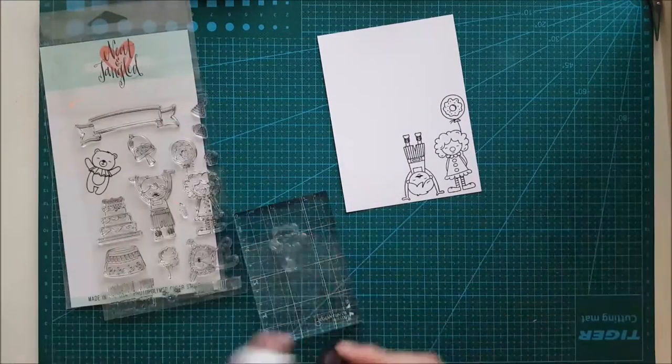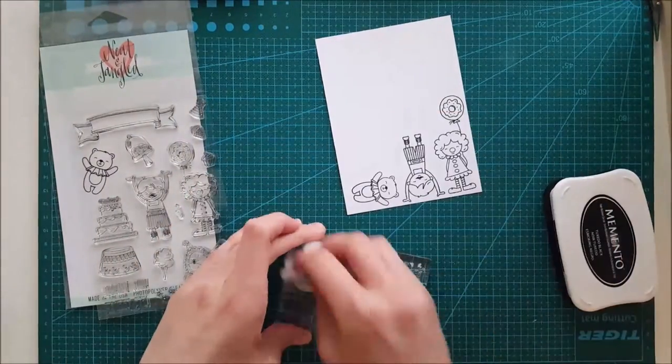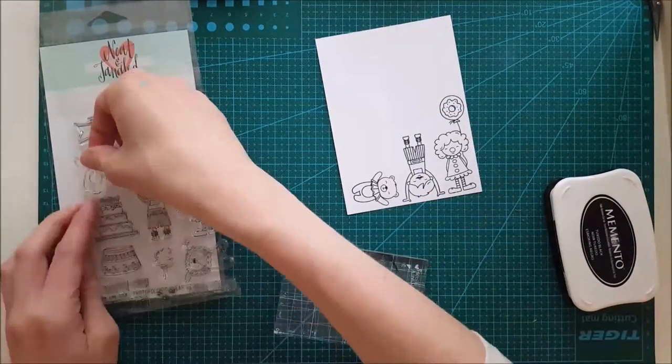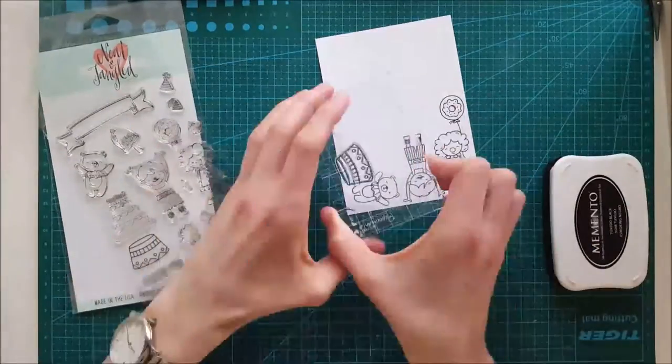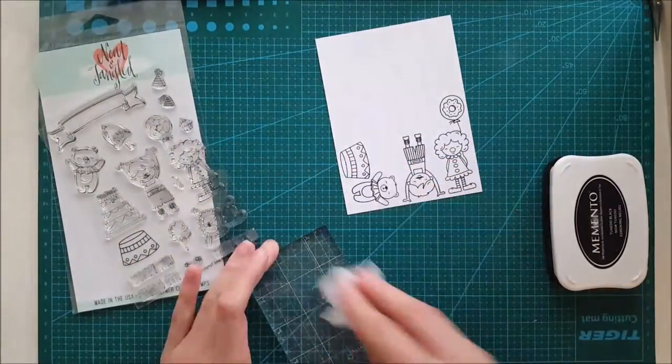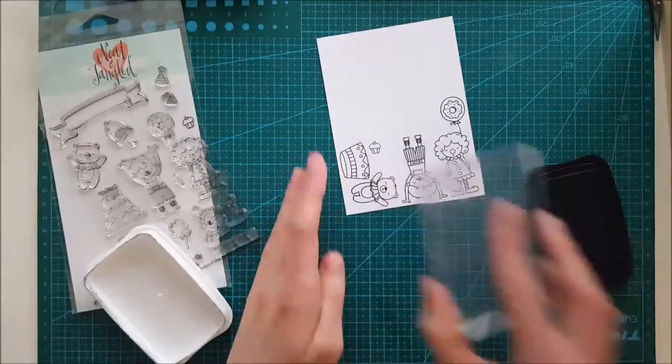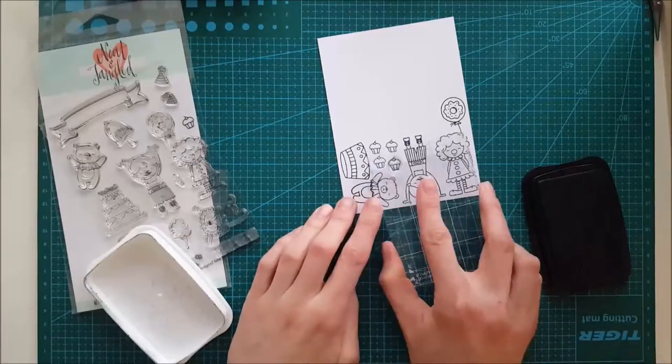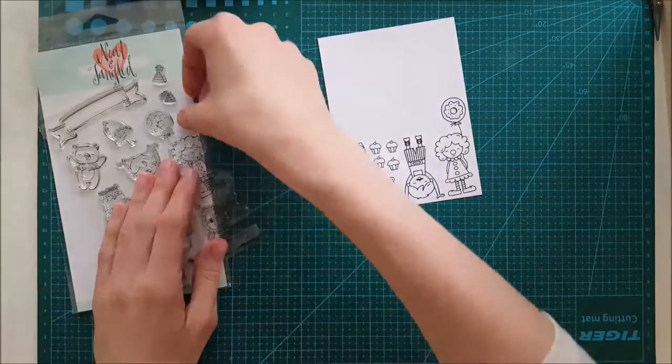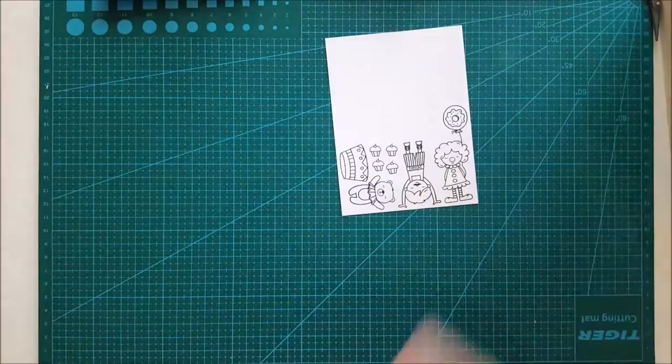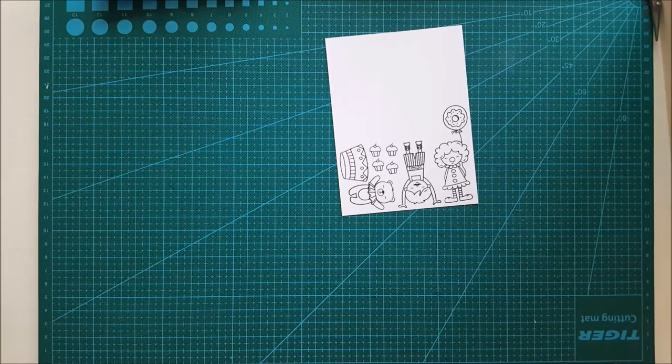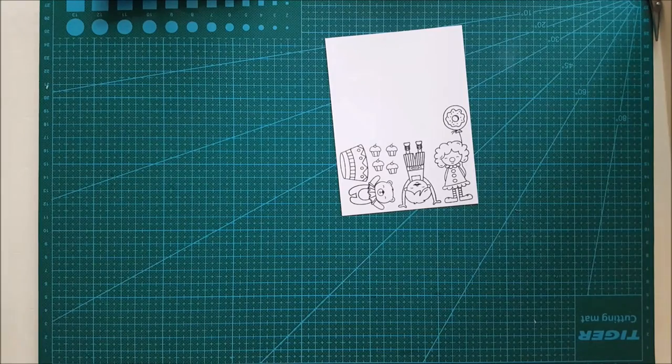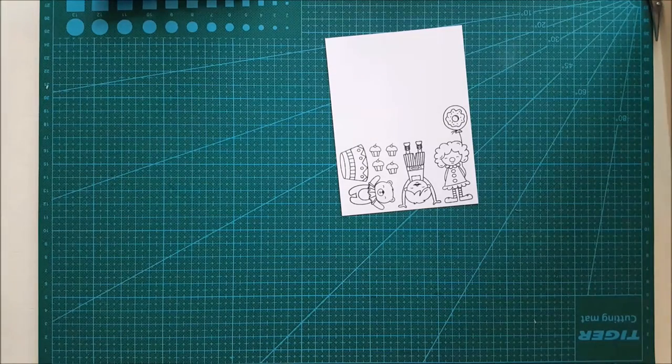Lately I have been very interested in creating interactive cards, and I have one of these for you today. I am going to create this card for my baby sister. She is turning 24 this weekend so I'm really excited to create something special for her.